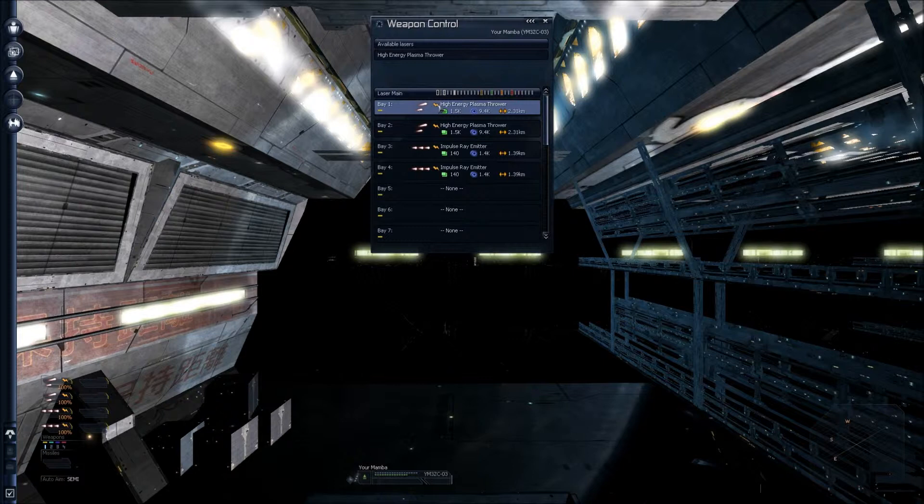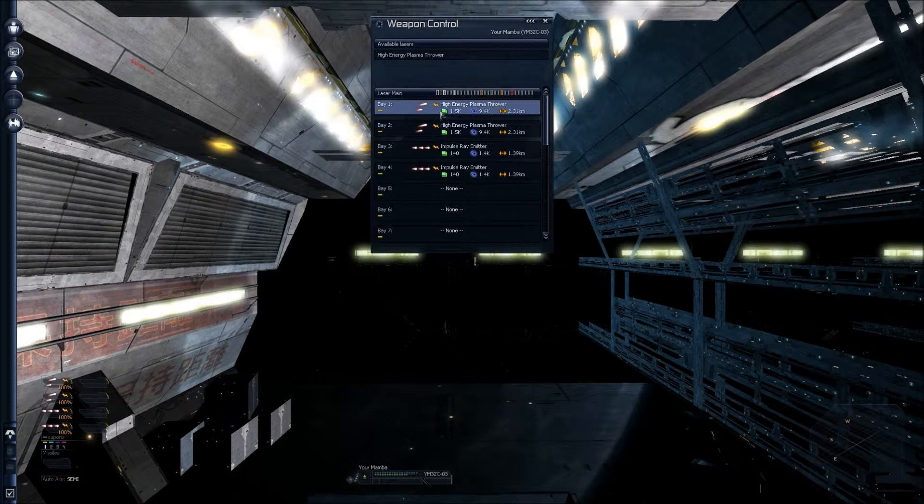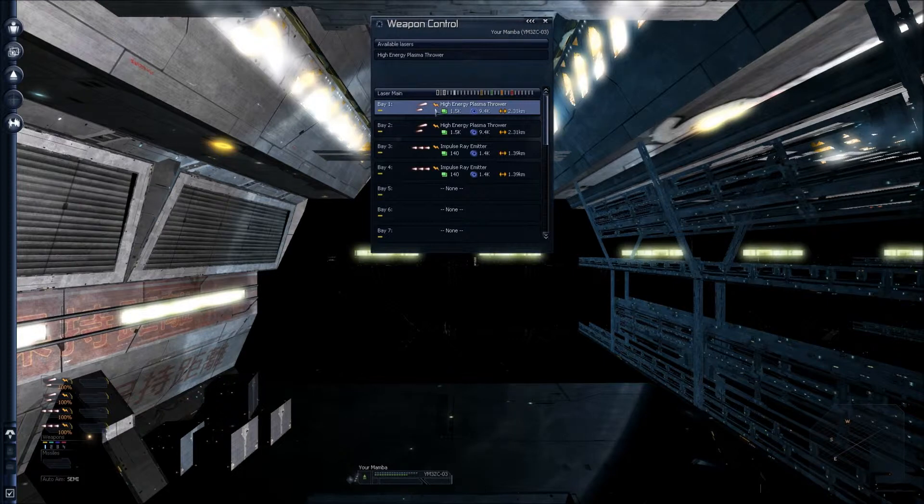Here you have the energy bar. This indicates that the weapon draws from your energy supply. Your energy supply is located in your ship information panel, and you have two types of weapons.